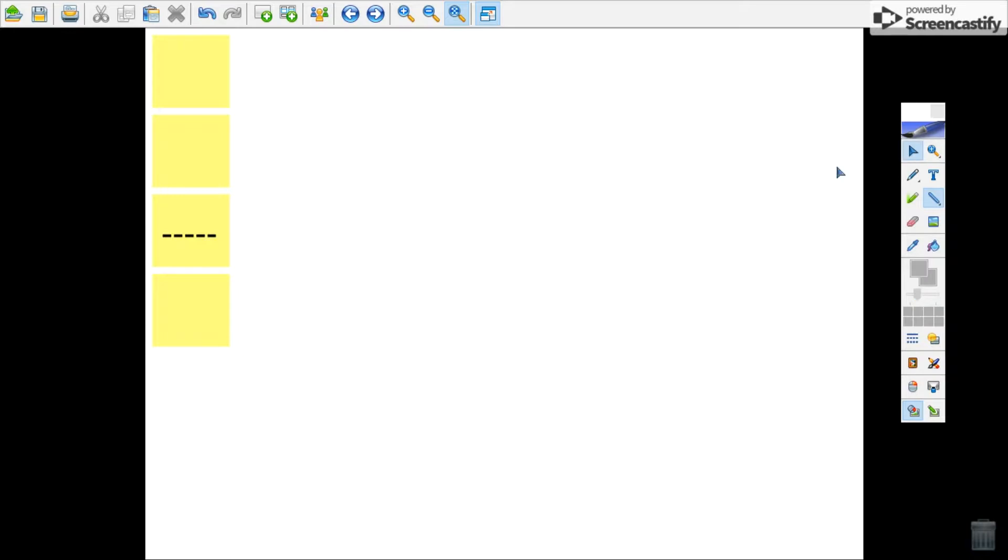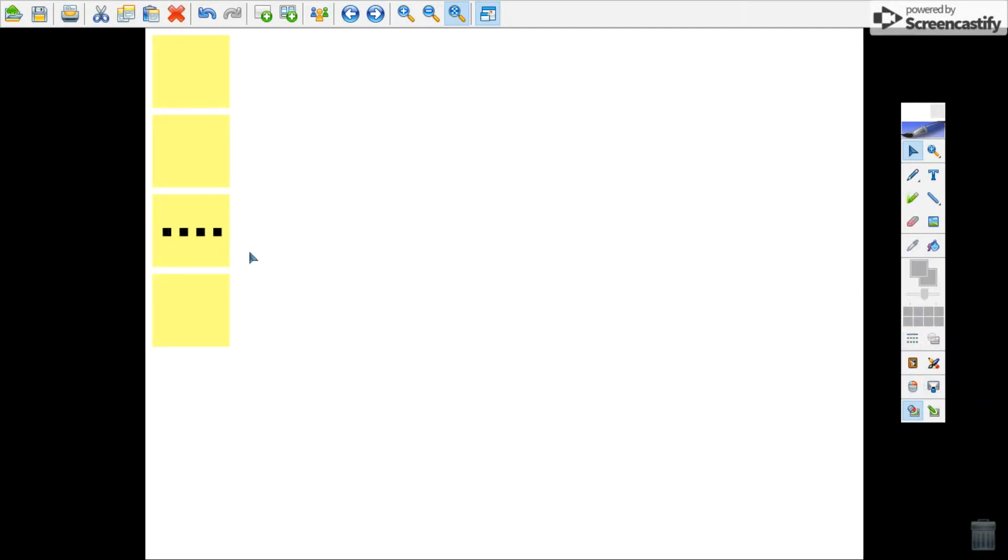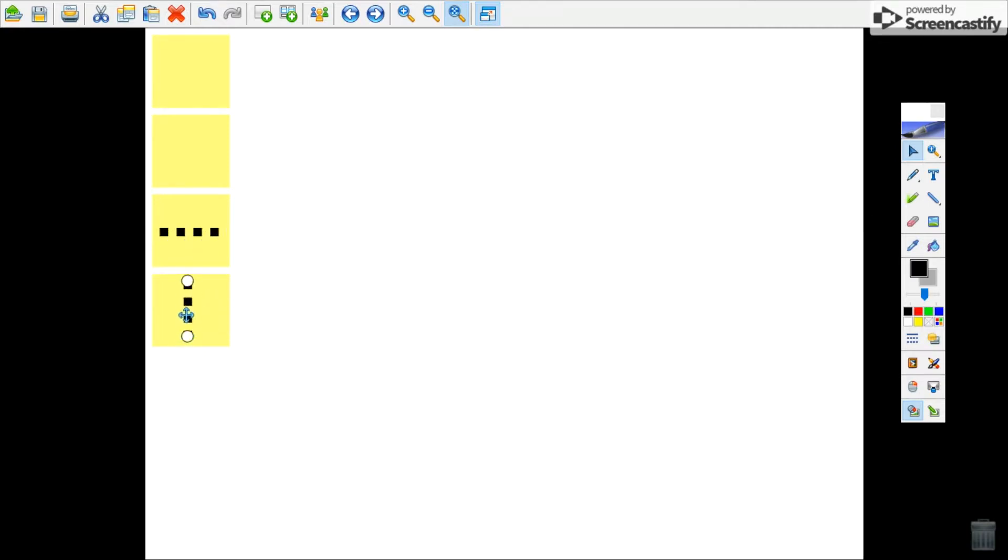So I'm going to select it and I'm going to use the slider to change the size of the line. You have to play with it a little bit to get it just right. Once I have it the way that I want it, I'm going to copy paste and then change the orientation so I have a vertical line as well.